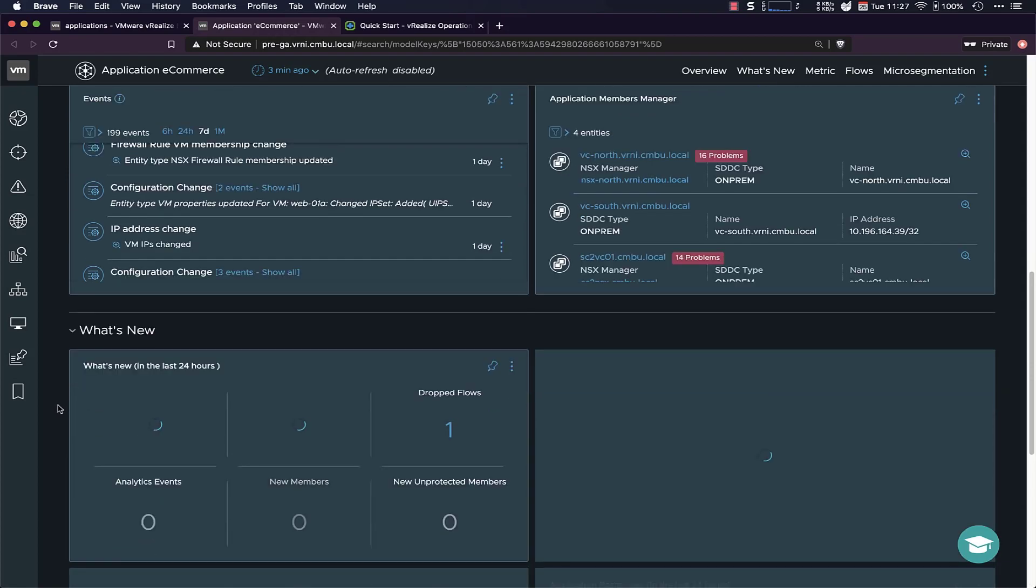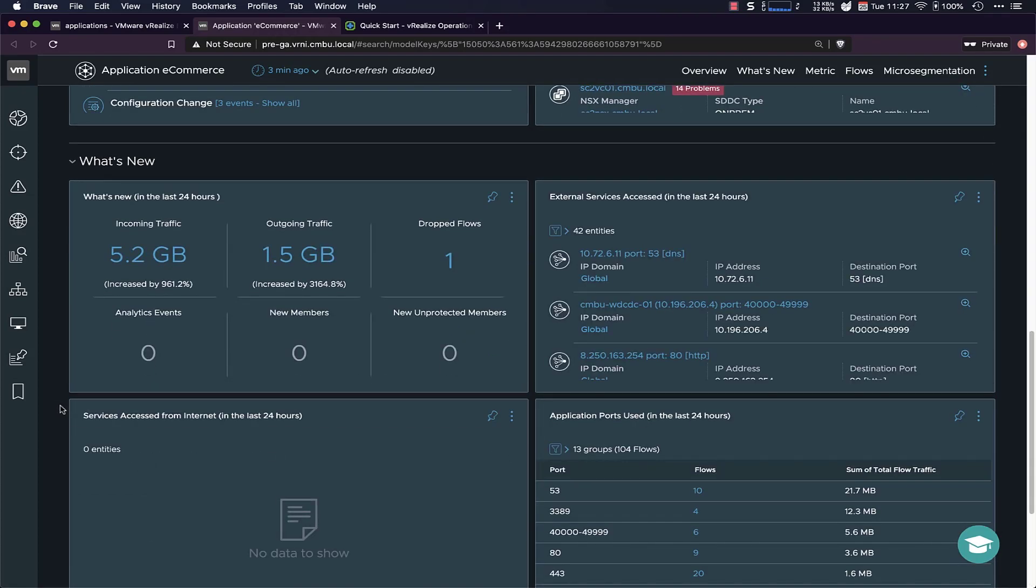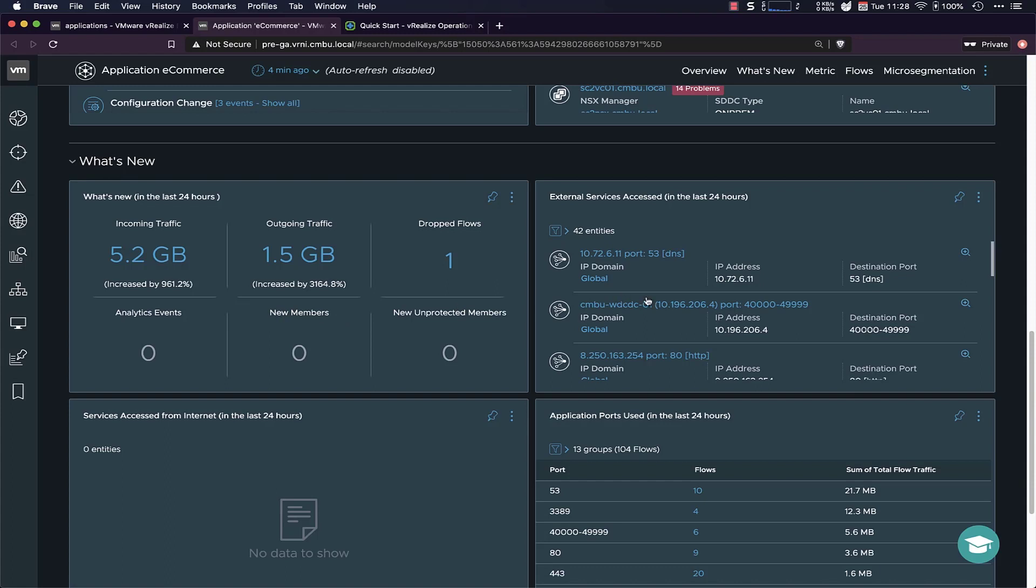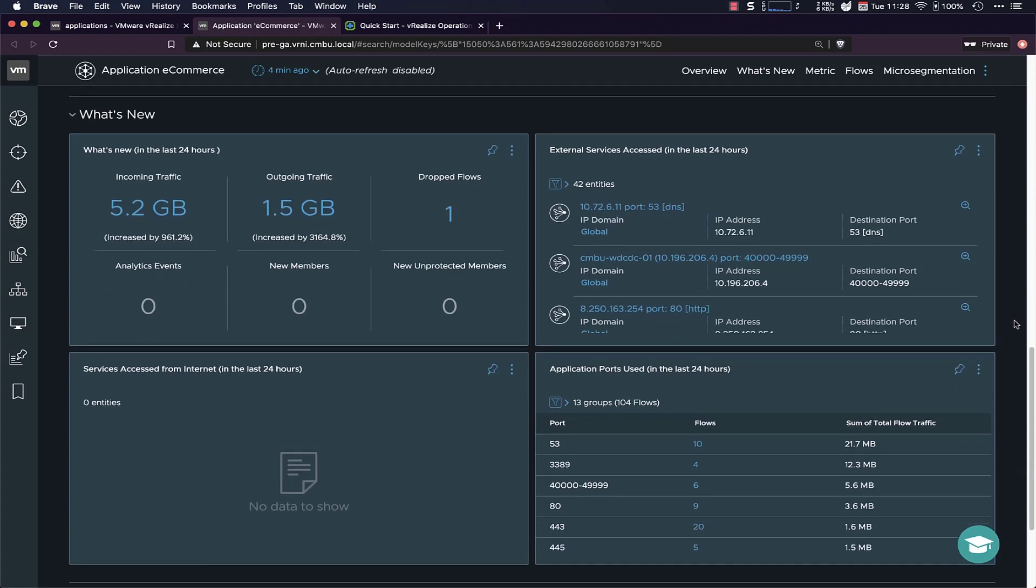We also have some what's new analytics, so what has changed in the last 24 hours, where you can see the incoming traffic, outgoing traffic, which you saw above, but we can also see the dropped flows. So if there's a flow that's being blocked by a NSX firewall, for example, we will see the dropped flows increasing here. If it's a dynamic application, you could see the members, the dynamic members going up and down. And then there's a bunch of network information related settings here.